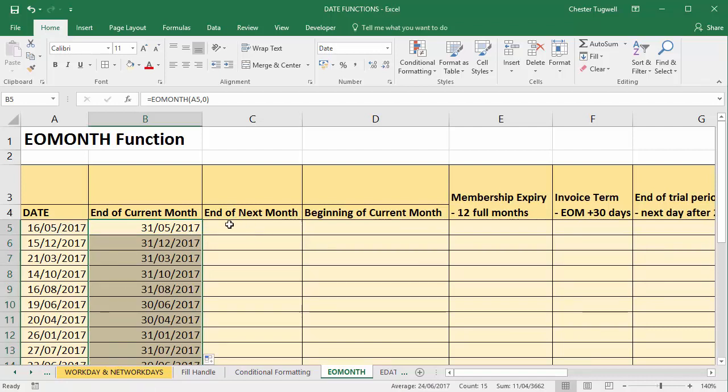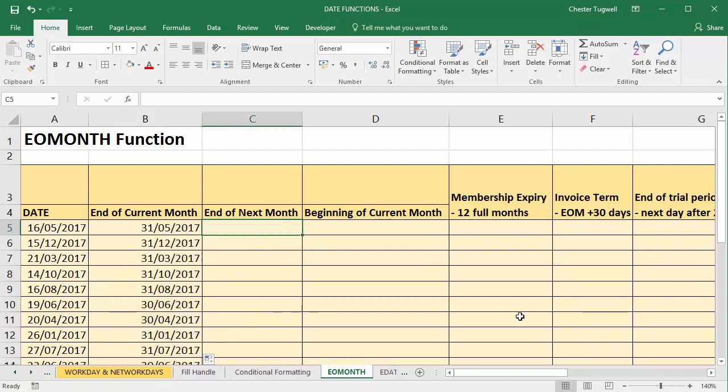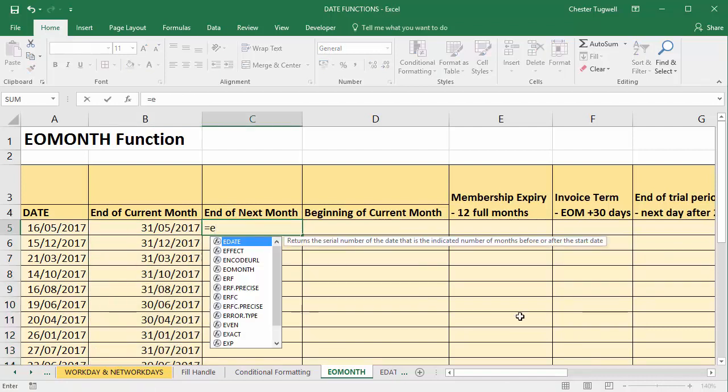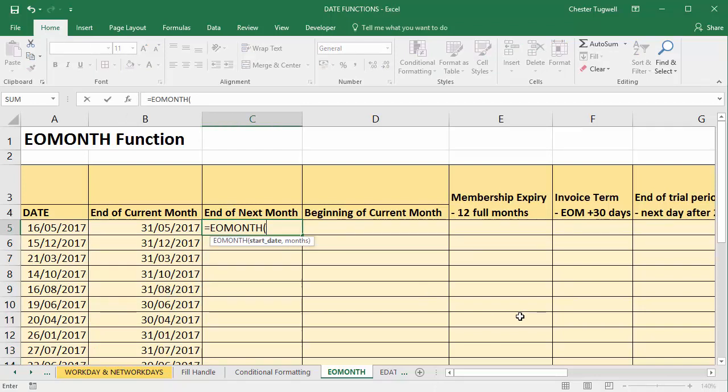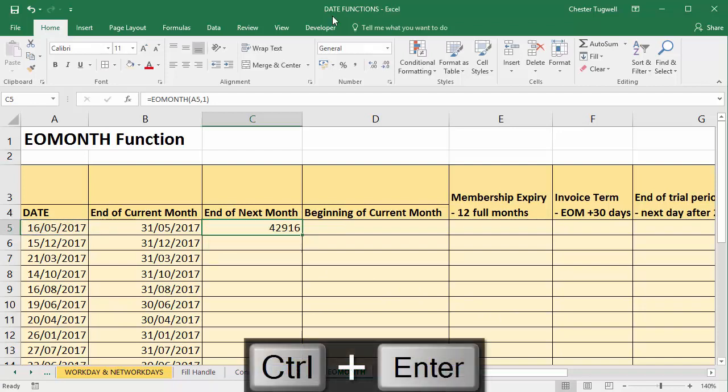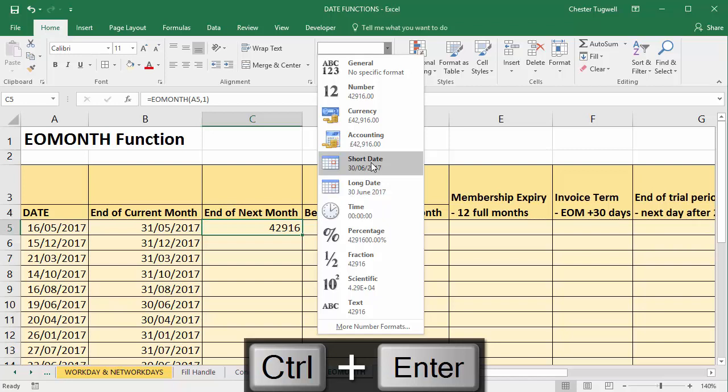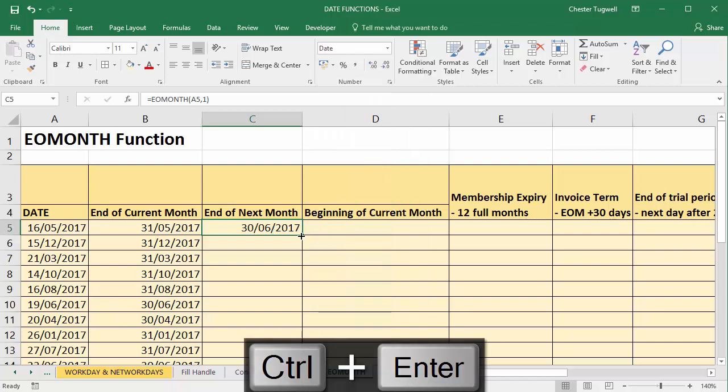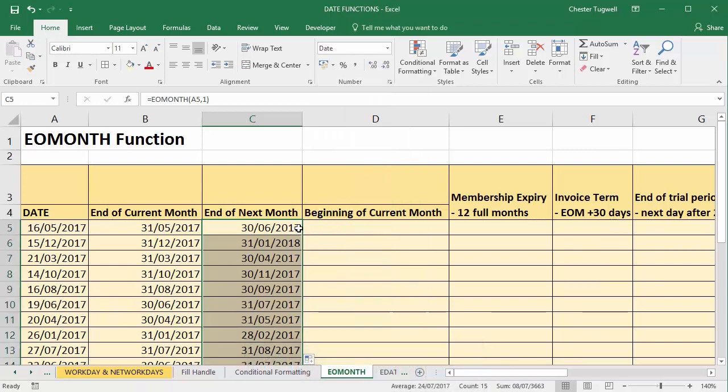So what about the end of the next month? Equals EOMONTH. So I take my start date again and this time I'm going to say go forward a month. So I'll put in a one, format it again, short date, copy it down, and it calculates one month on from the end of this particular month.